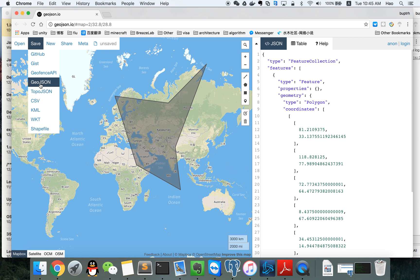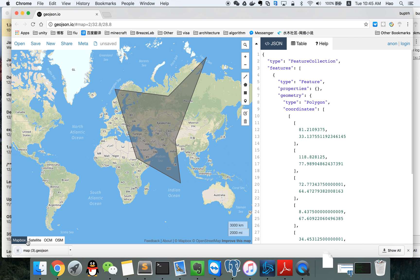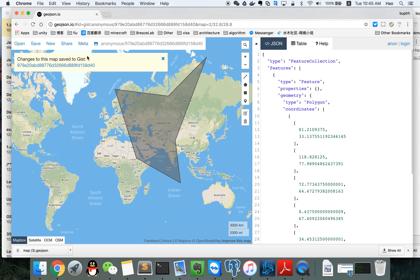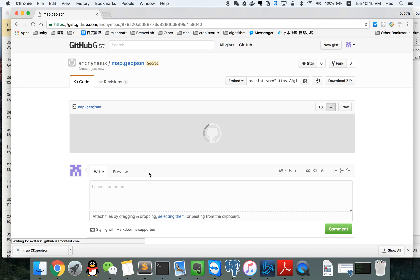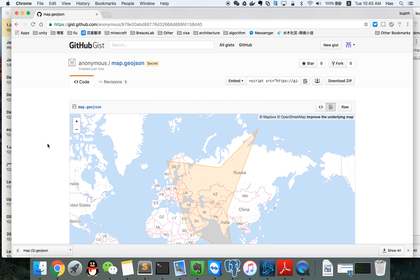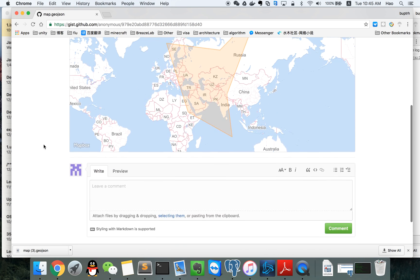We can save the polygon in different kinds of formats. If we click on GeoJSON, we can download the file. If we click on Gist, we can get a URL to show this polygon online.